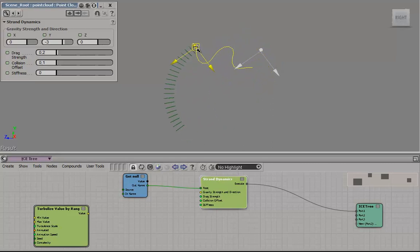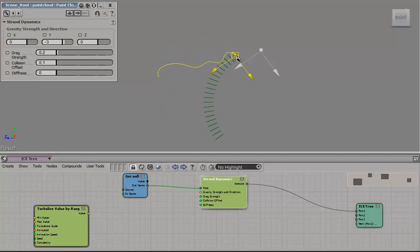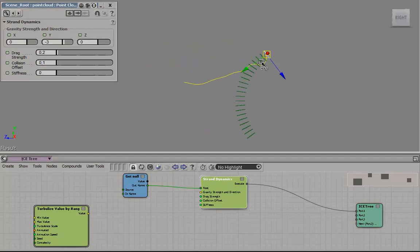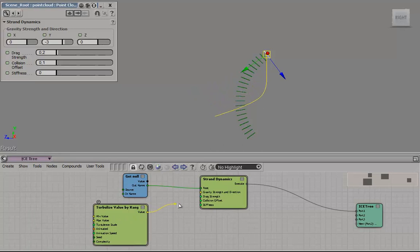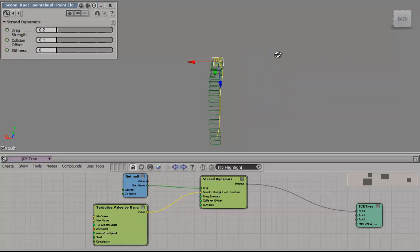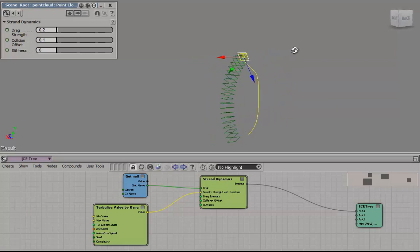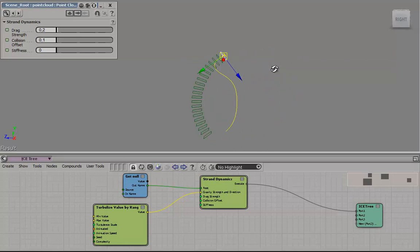And all these values can be changed, like the drag, everything really. To get a little more variation in the gravity, plug in some turbulence. And now the strand will just move around slightly.